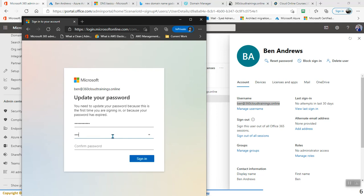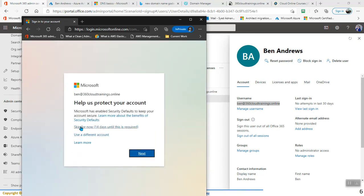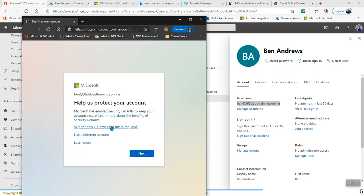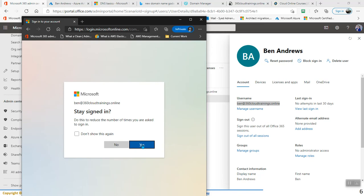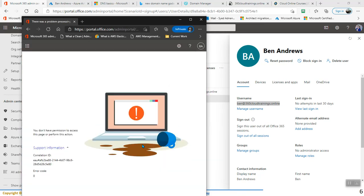The password is provided and as required, the user must change the password. I am going to provide a new password so that the user can log in. Remember that Ben is not a global admin — Ben is just a normal user. Once Ben logs in, then you will see that it is looking for MFA. We are just going to say skip for 14 days. The user gets a message: you don't have permission to access this page.